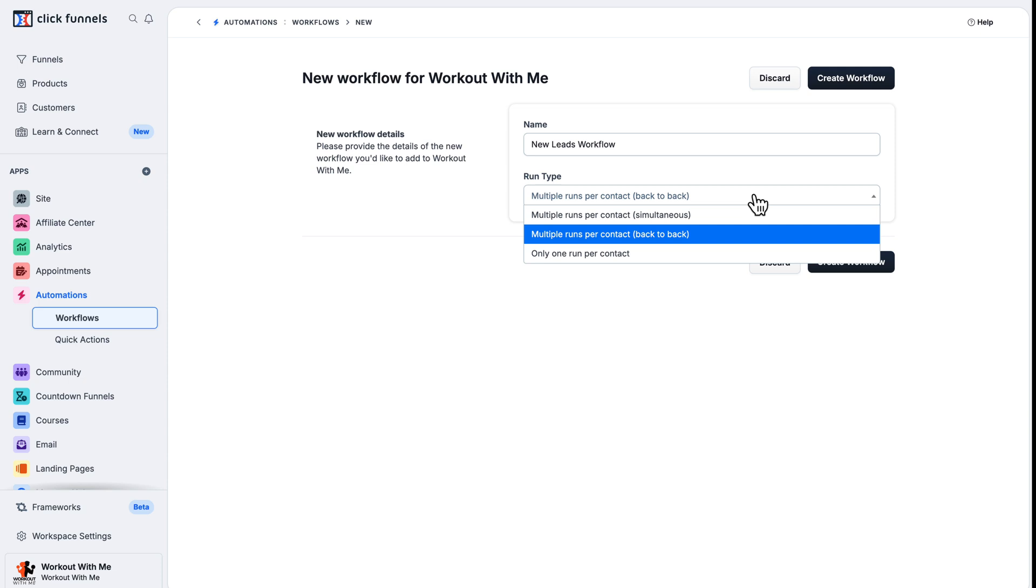Multiple runs per contact, simultaneous. Multiple runs per contact, back to back. And only one run per contact.